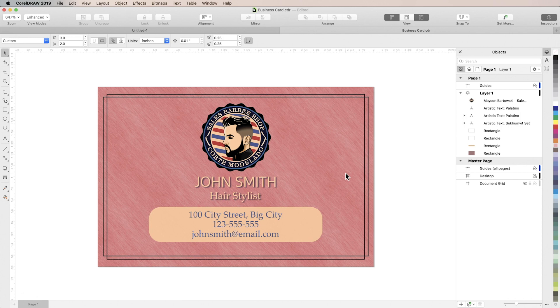The next thing we're going to want to do is save our design as a template. That way if we have to make a business card for another employee all we have to do is swap out the name.